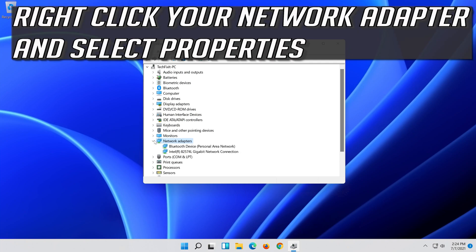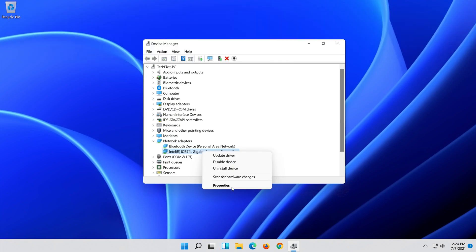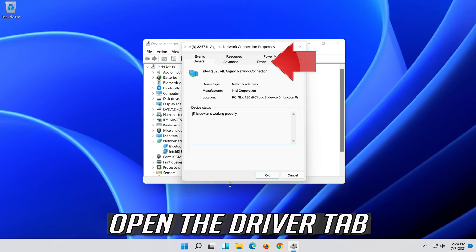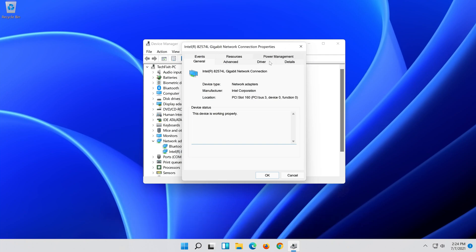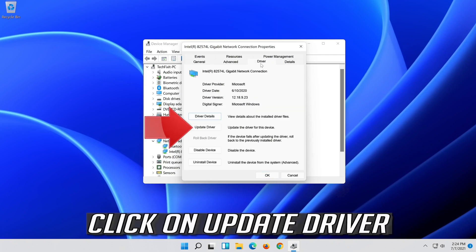Right click your Network Adapter and select Properties. Open the Driver tab. Click on Update Driver.